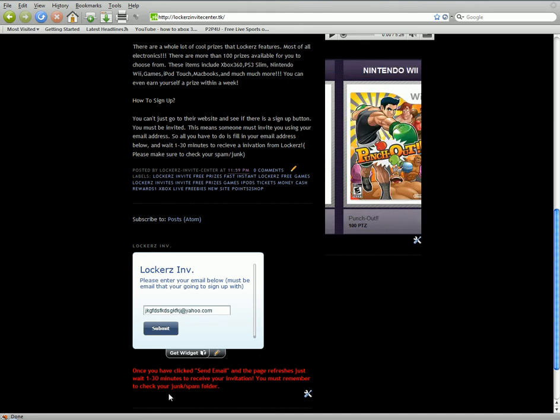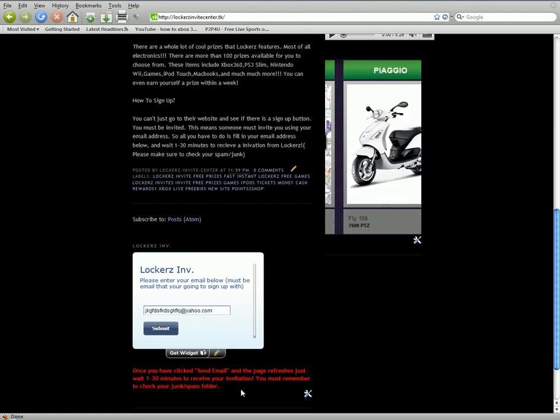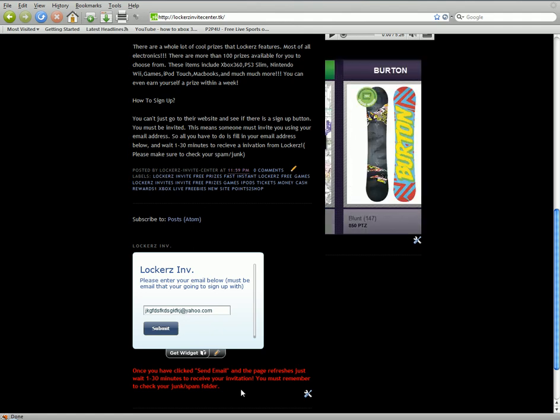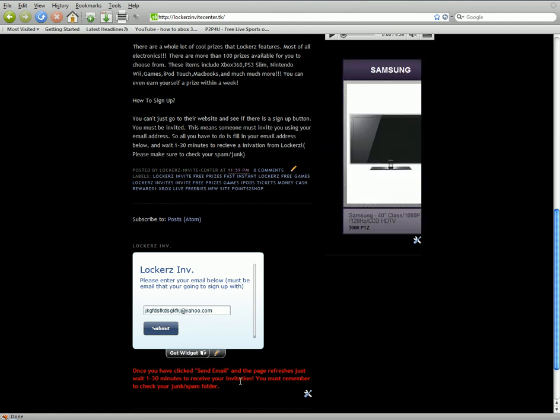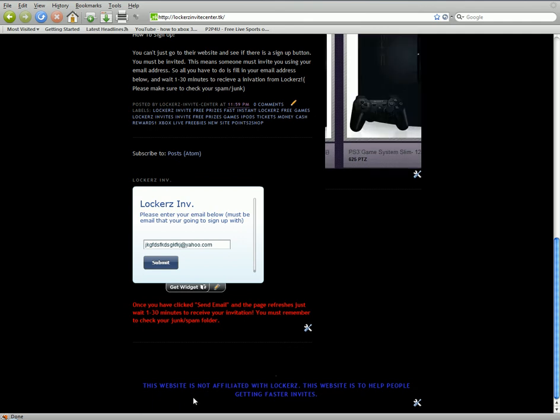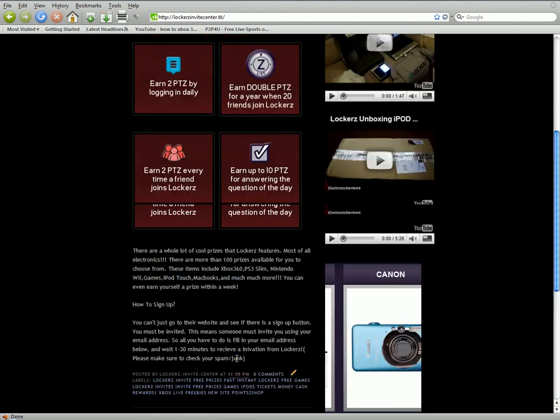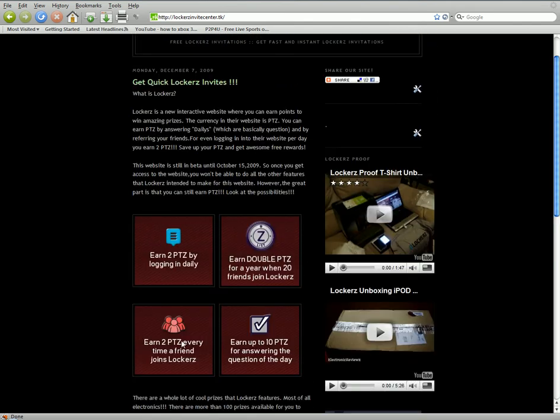So, once you have a click send email, and the page refreshes, just wait 1 to 30 minutes to receive your invitation. Just remember to check your junk spam folder. This website is not affiliated with Locker. This website is held to help people get in faster than invites.